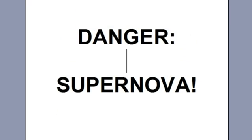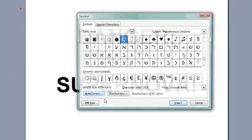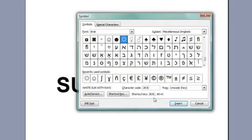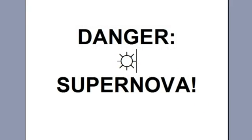So I'm going to go up into Insert, Symbol, and for a supernova, how about a nice, big, bright sun? Double-click to insert, and I've got my sun. I clicked Insert again, so I added two suns. That's a major supernova.